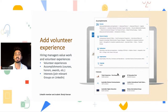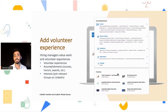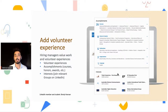If you know more than two languages, put them there because some positions on LinkedIn also require certain languages. For example, in Canada some positions require French — put your French on your profile if you know it. And if you belong to any organization, put it there too. It's also good to have on your profile.